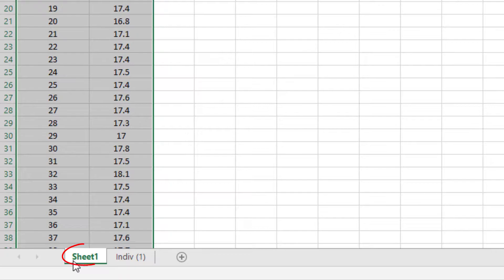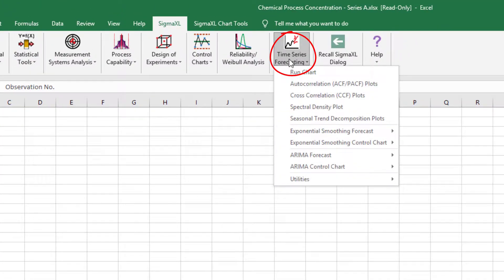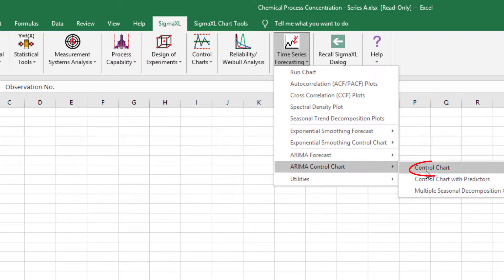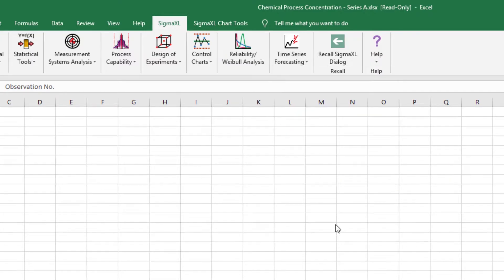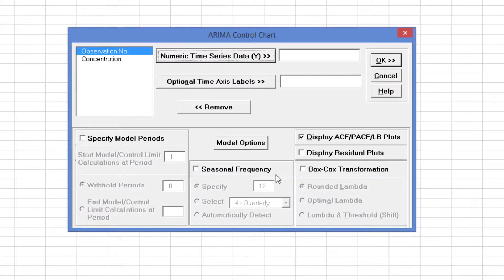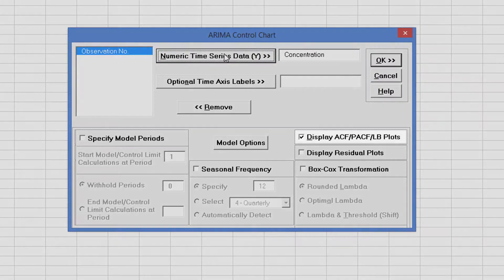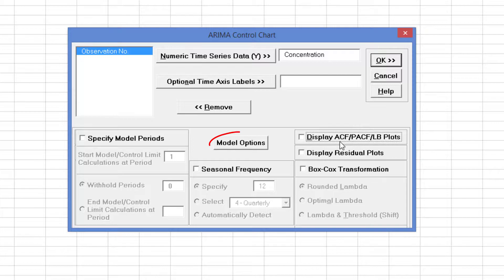Click the Sheet 1 tab, then Sigma Excel, Time Series Forecasting, ARIMA Control Charts, Control Chart. Select Concentration and click Numeric Time Series Data Y. Uncheck Display ACF PACF LB Plots. Click Model Options.